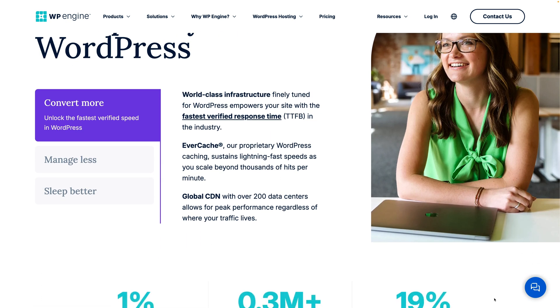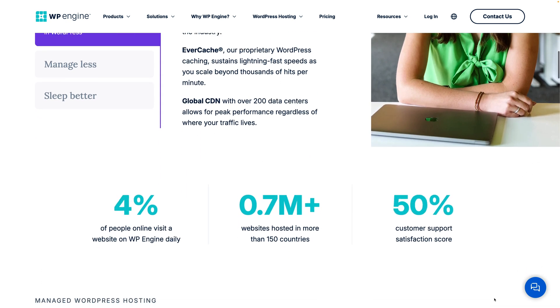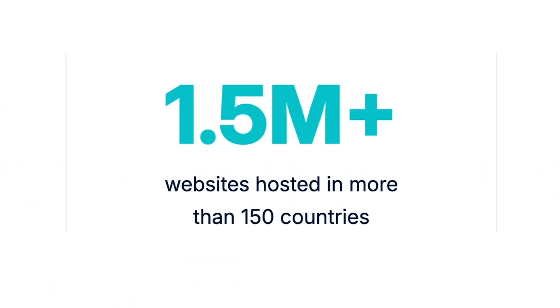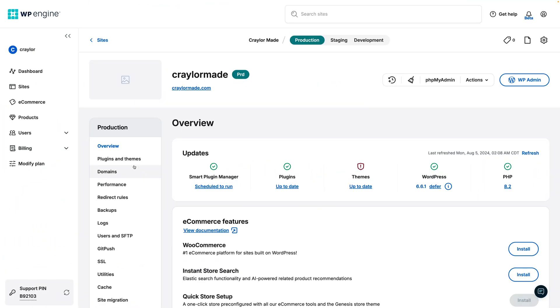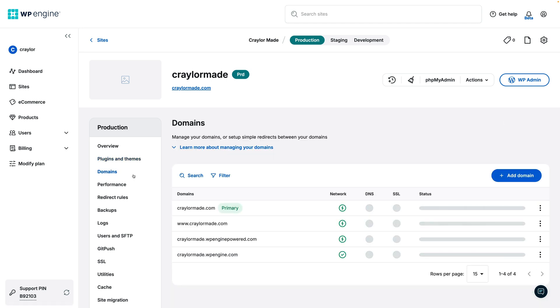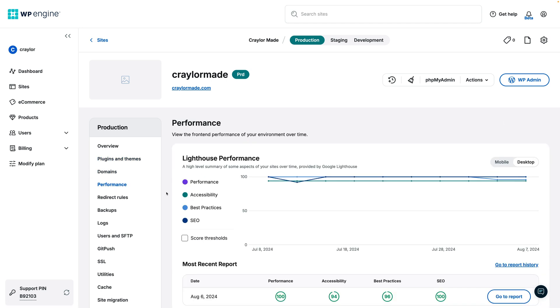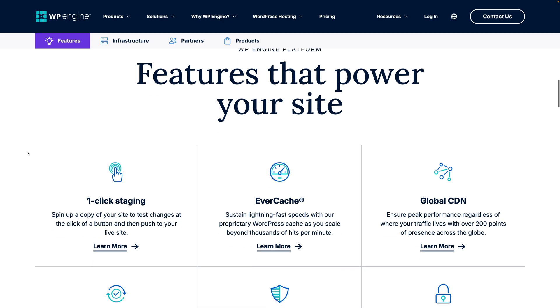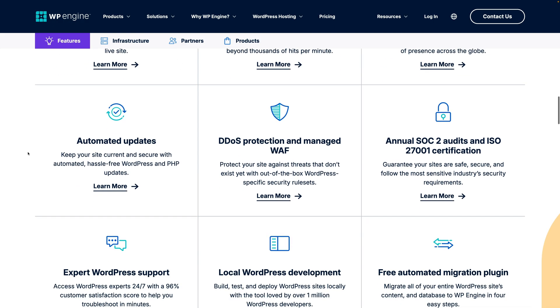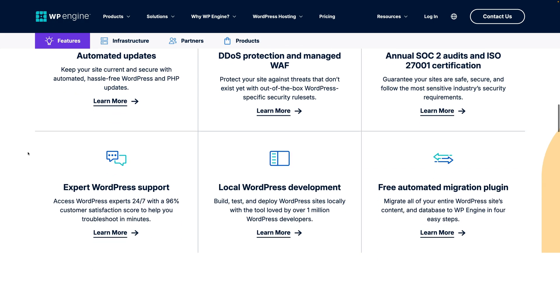Whether you have a basic WordPress site or a WooCommerce store, WP Engine keeps your site up and running, no matter the demand.